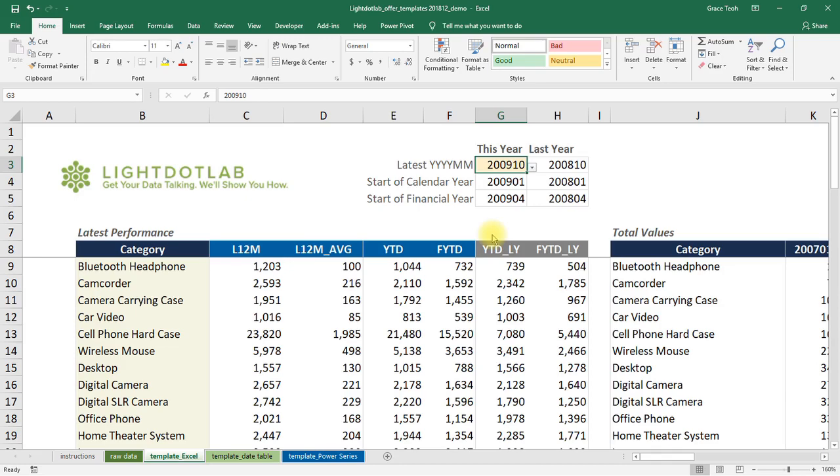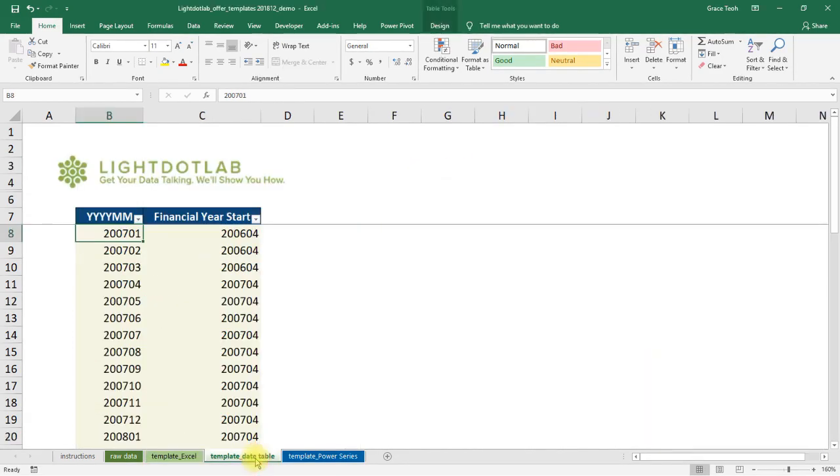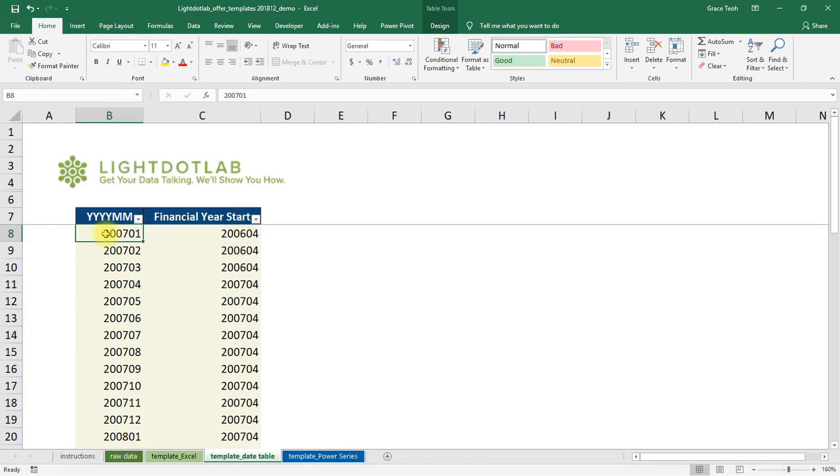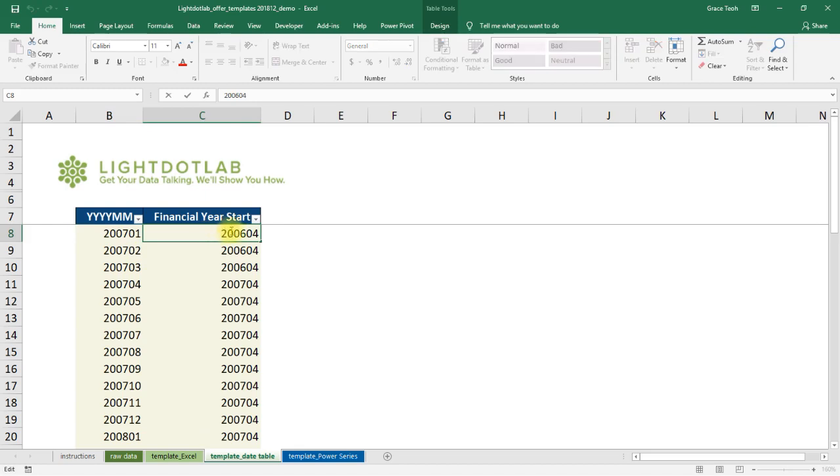To begin, we set up a reference date table in Sheet Template Date Table by keying in a date range in YYYY-MM format in column B. Beside it, we use column C to key in the corresponding YYYY-MM of the start of the respective financial years. This is useful for companies whose financial years do not follow the January-December cycle.